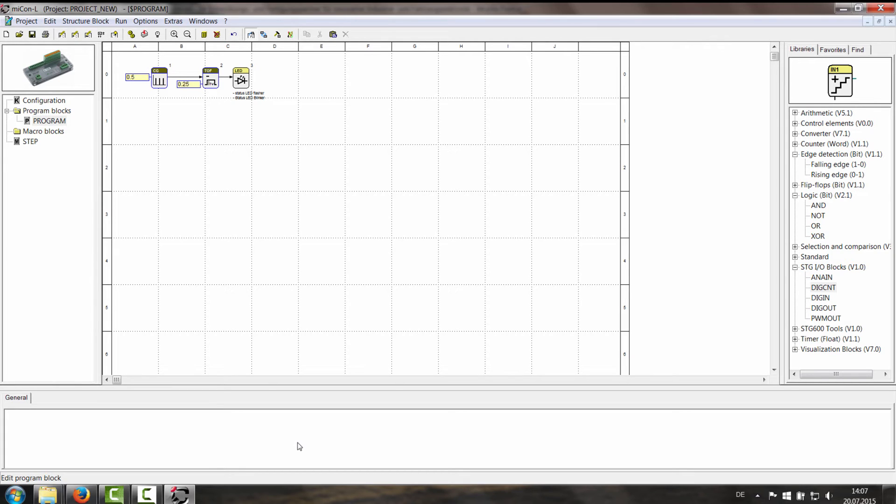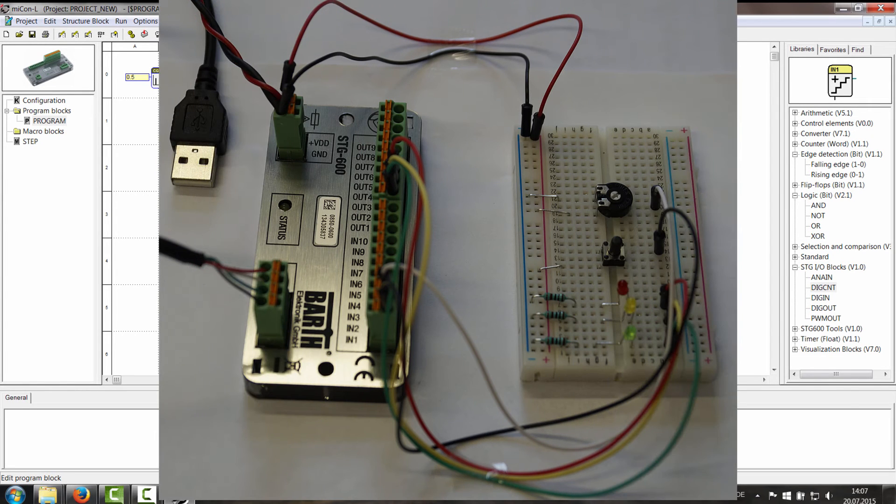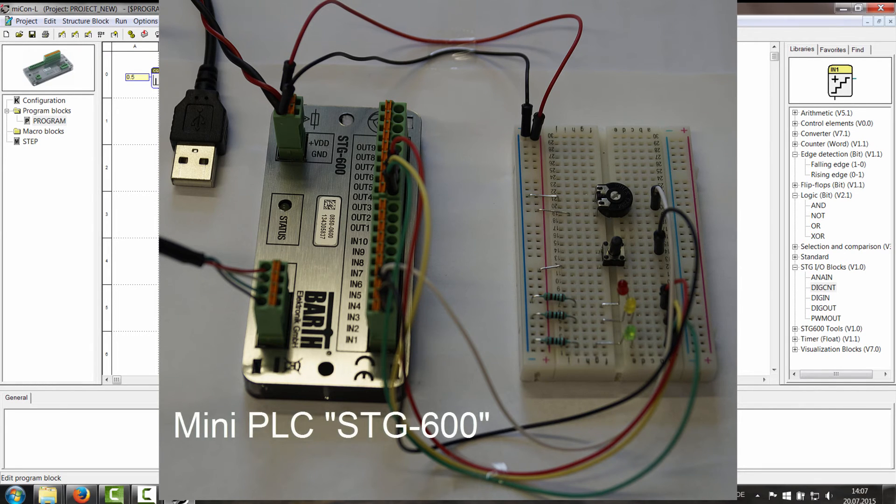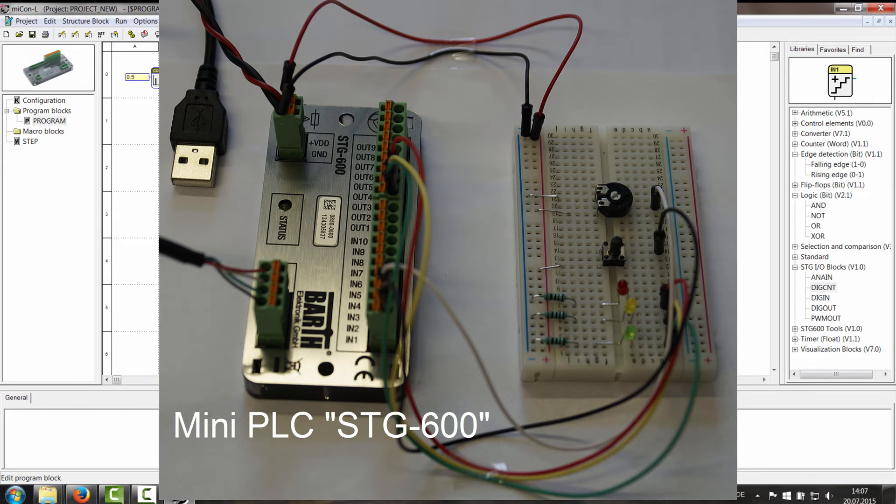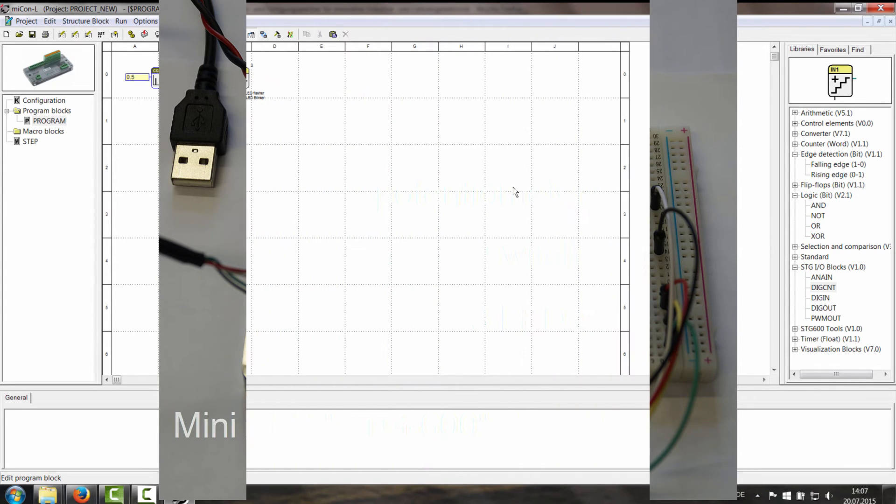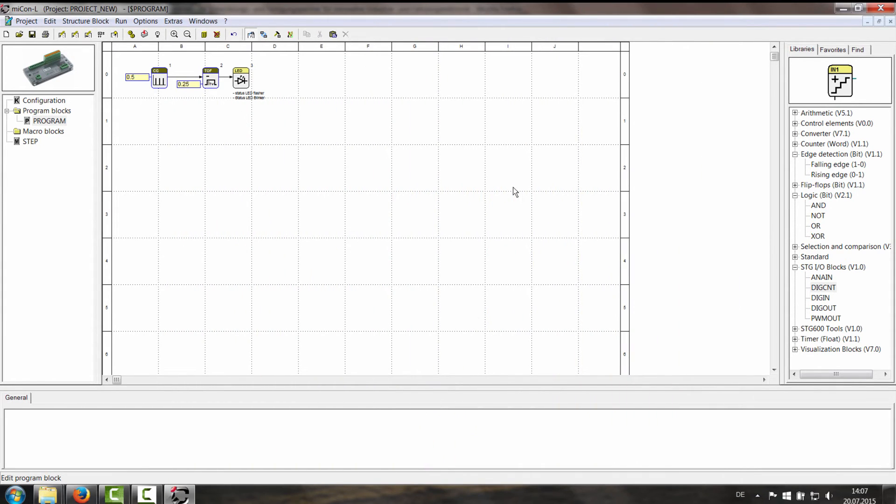Right now I will show you how to program something small. As you can see in the picture I have a small experimental setup. It's the mini PLC, the STG600 which is connected to three LEDs, a switch and a potentiometer. And to program the STG600 will have to be connected with a USB cable to the computer.